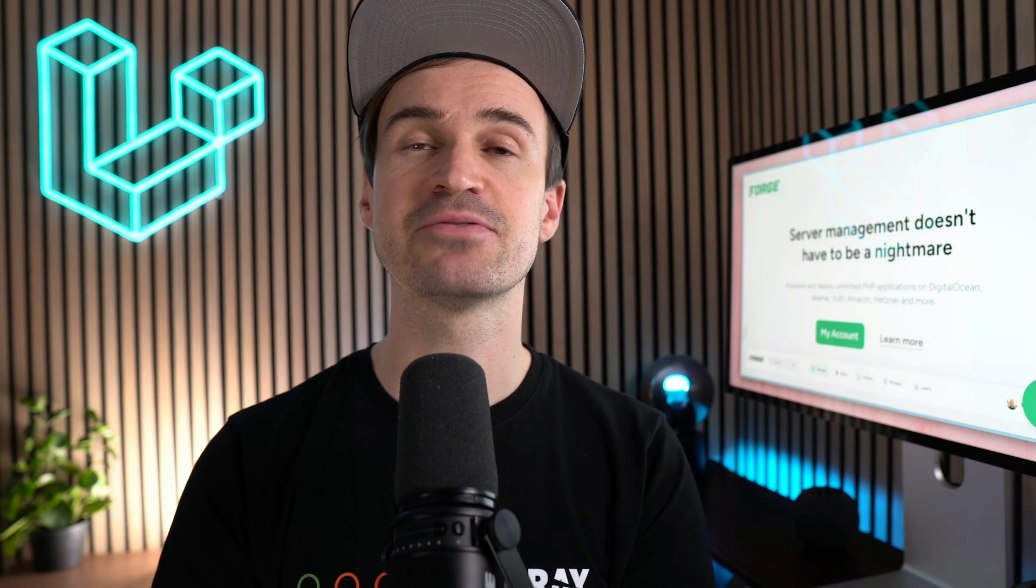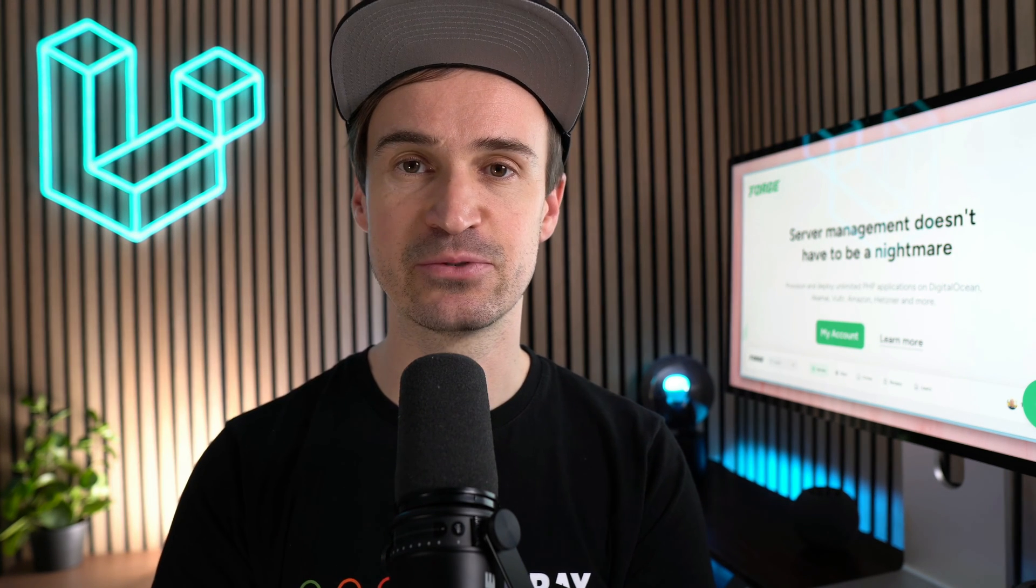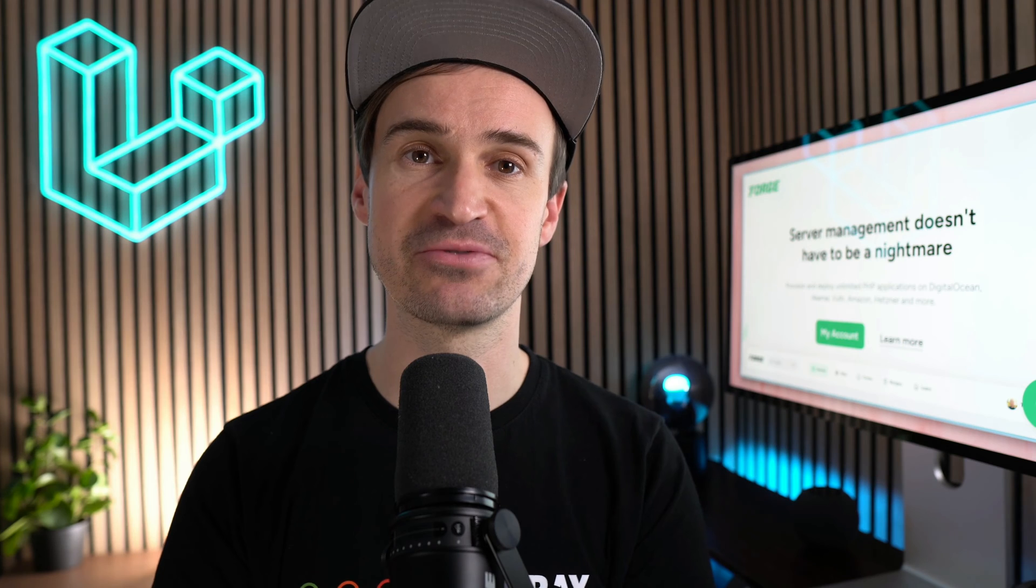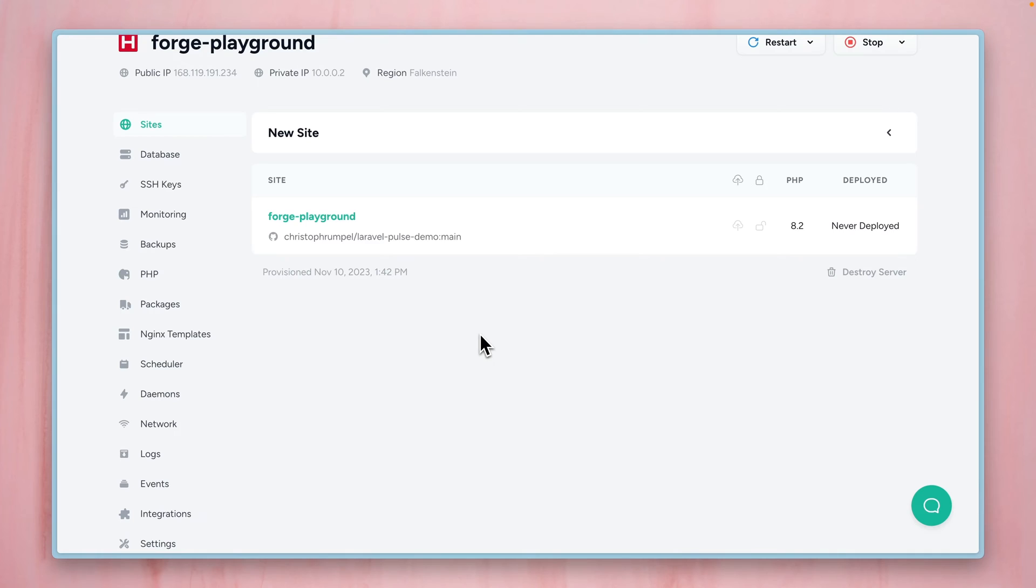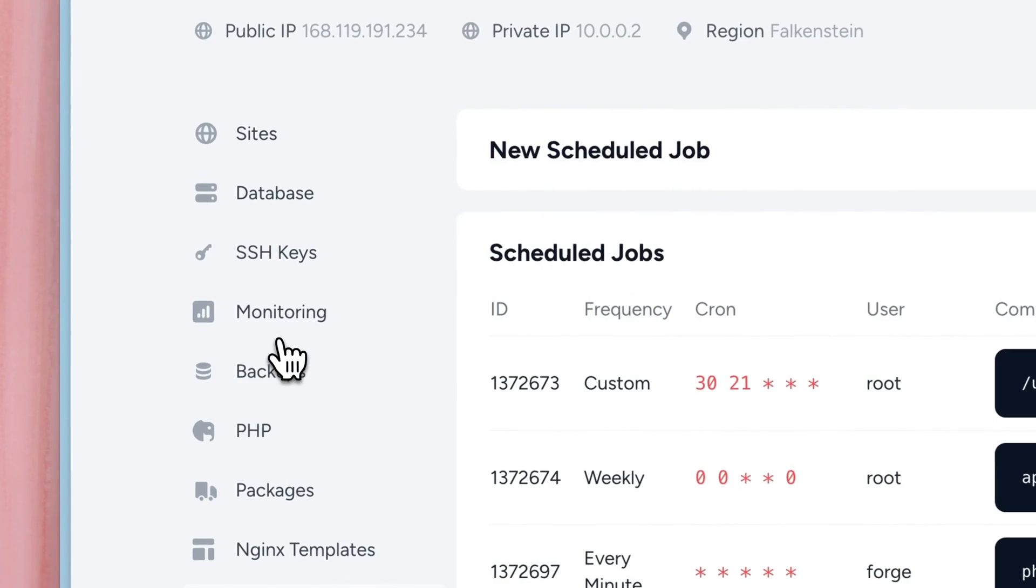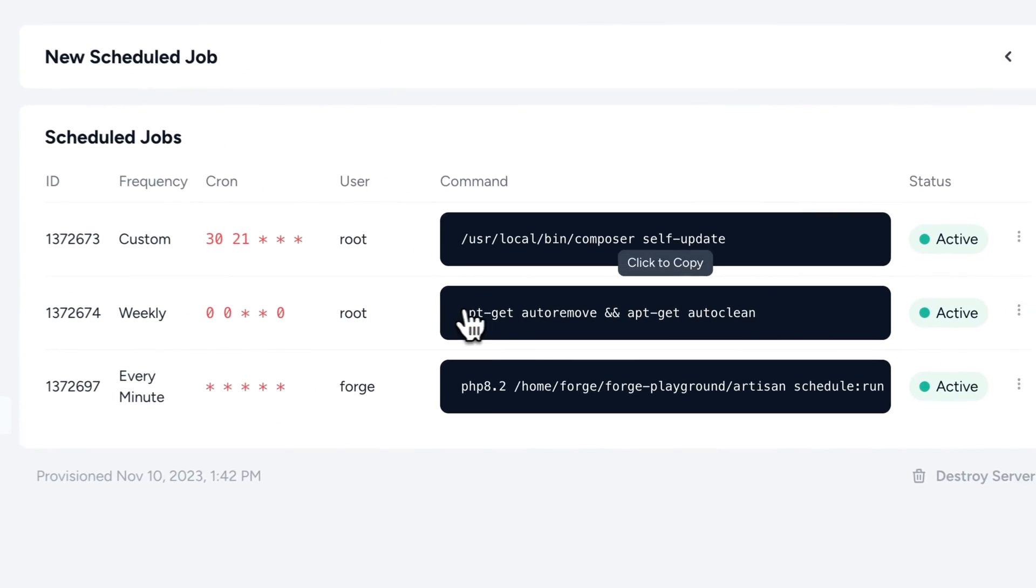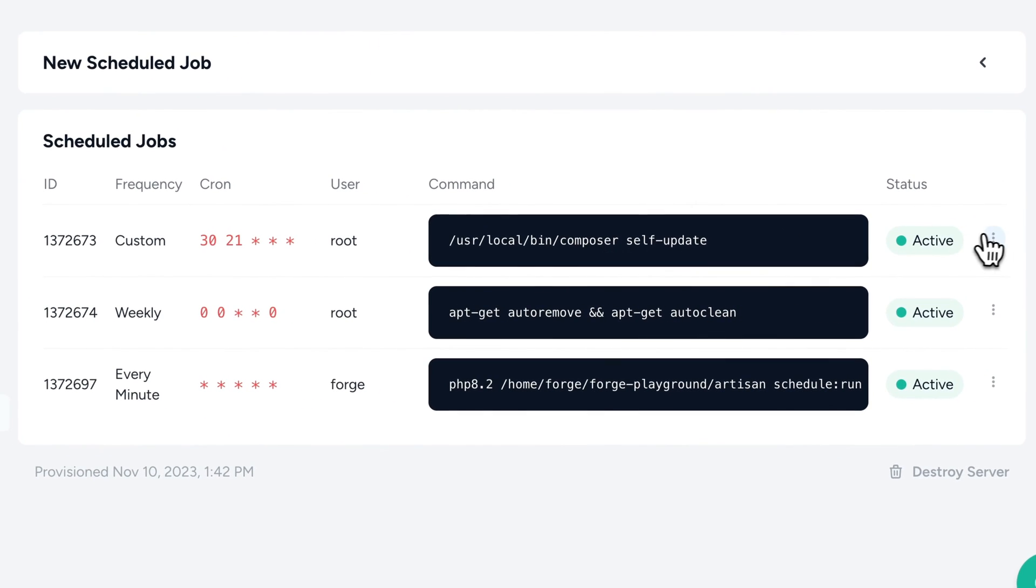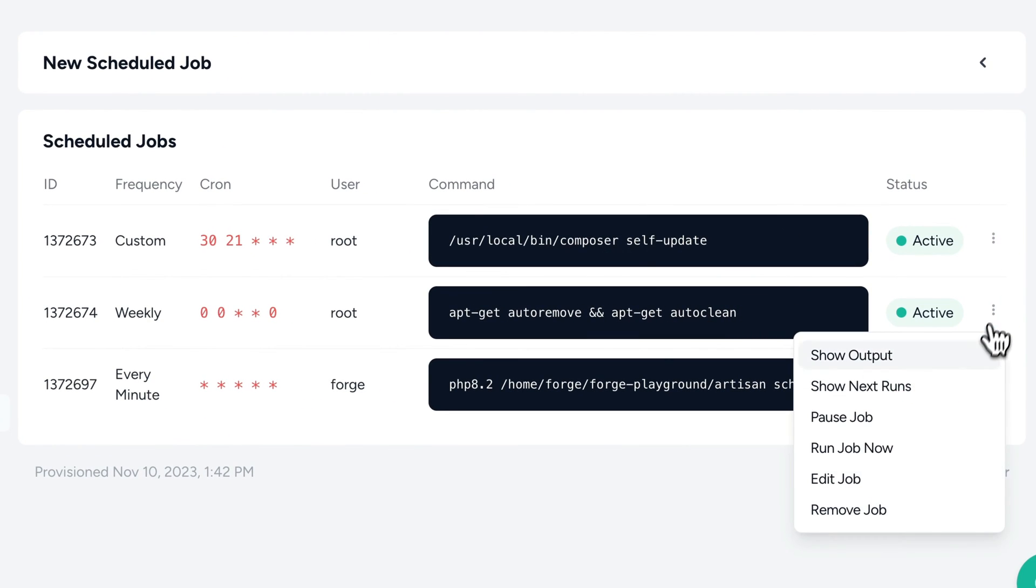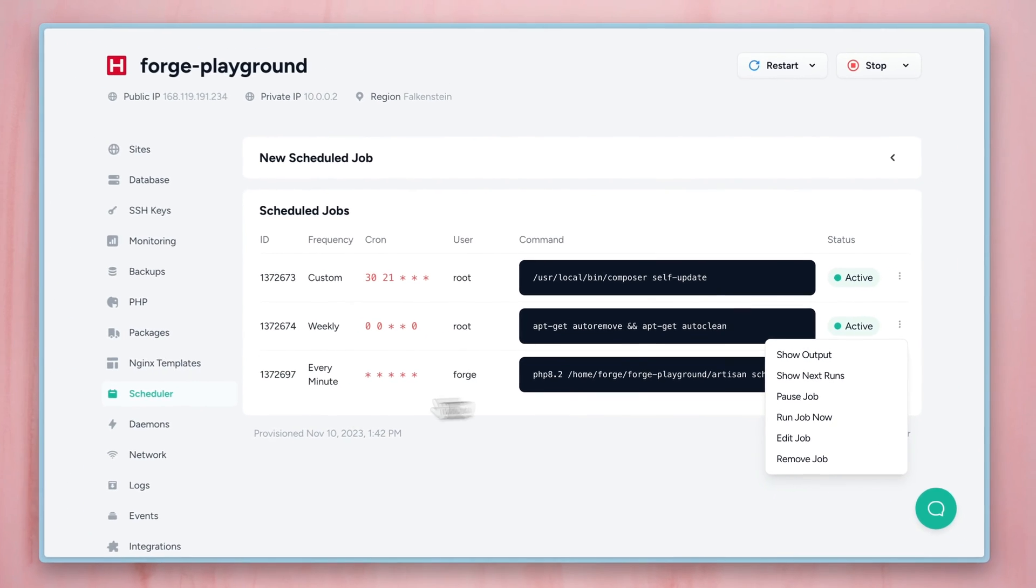At last, we have some little quality of life improvements just for you. When you check your scheduler, you can now run all of the given jobs right from this menu here. So select one and run job now. This is pretty useful for testing or debugging and you don't have to SSH into your server for that.